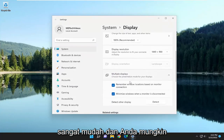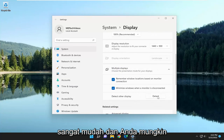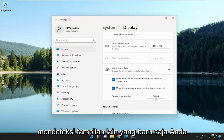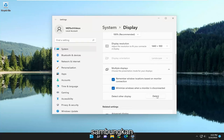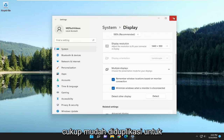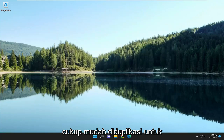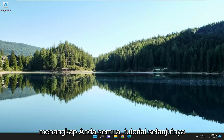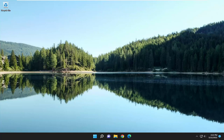Pretty straightforward. You may want to select Detect if you're trying to detect another display that you've just connected. Hope this was able to help you out, and I do look forward to catching you all in the next tutorial. Goodbye, bye-bye.